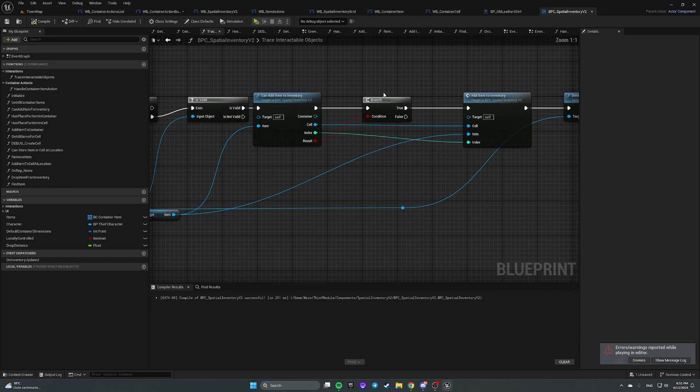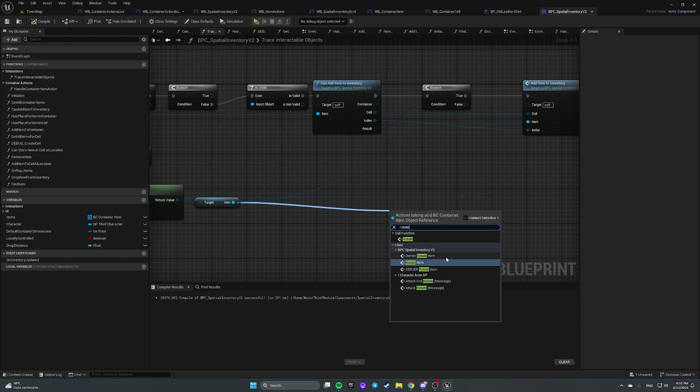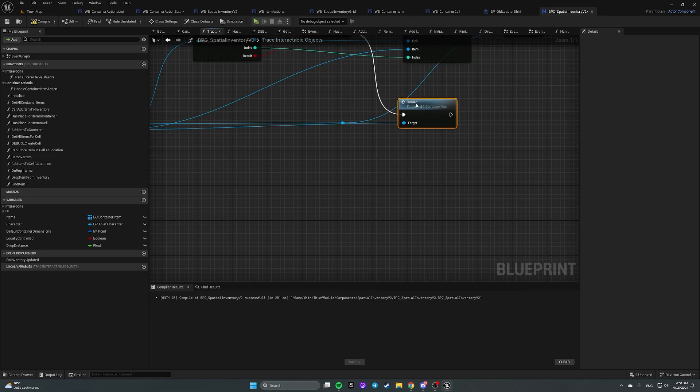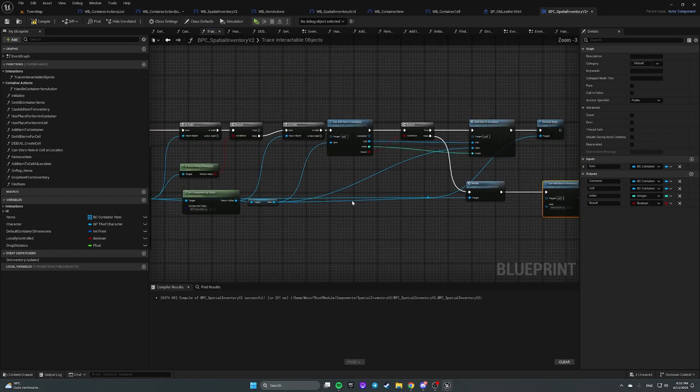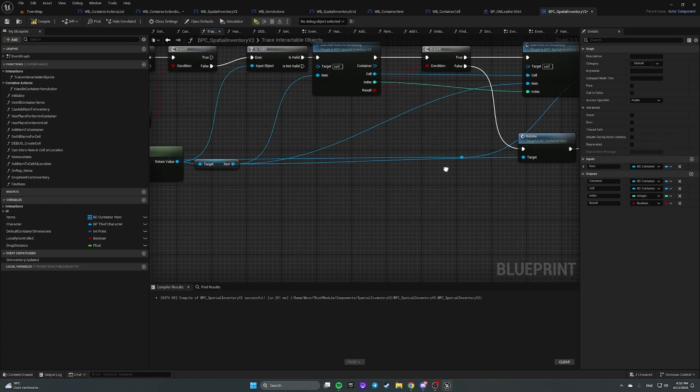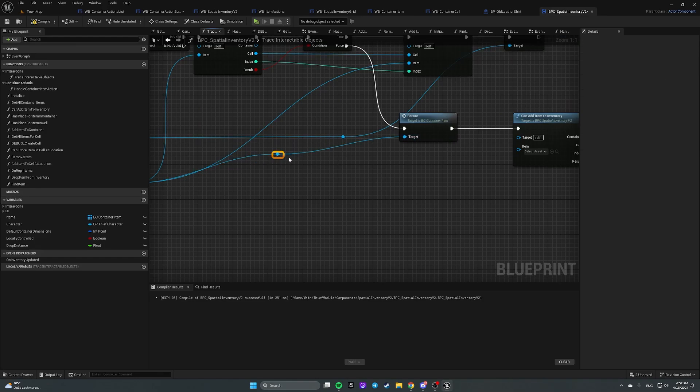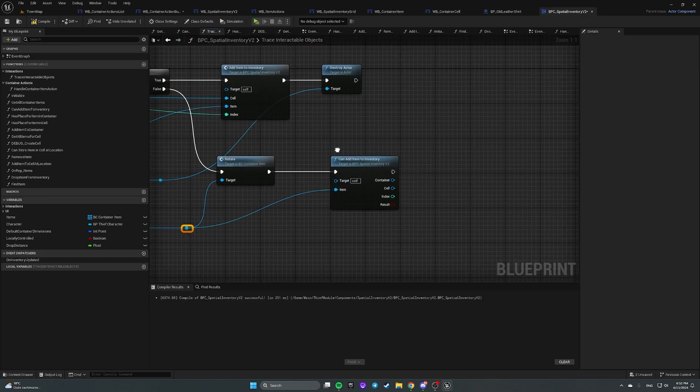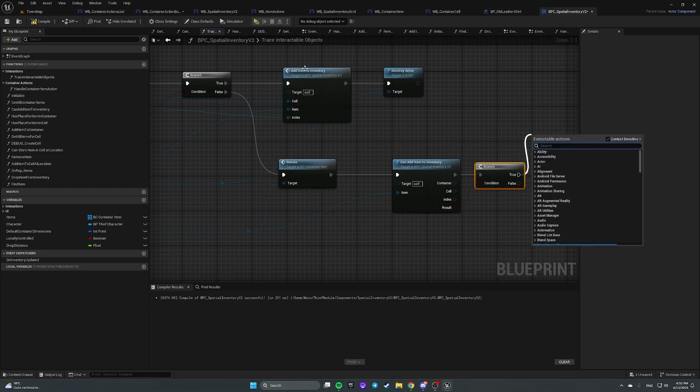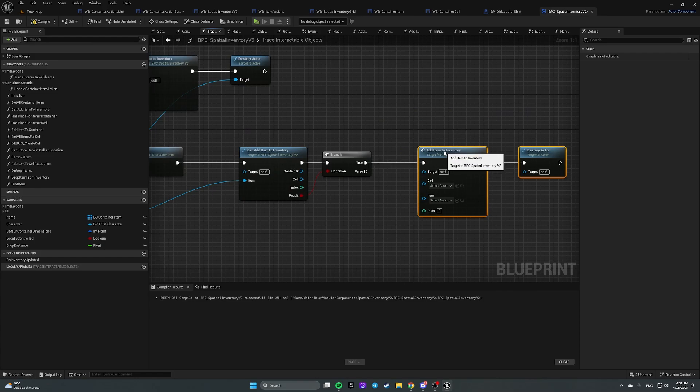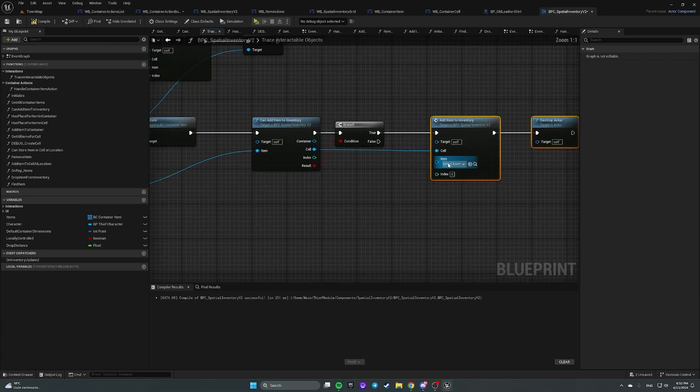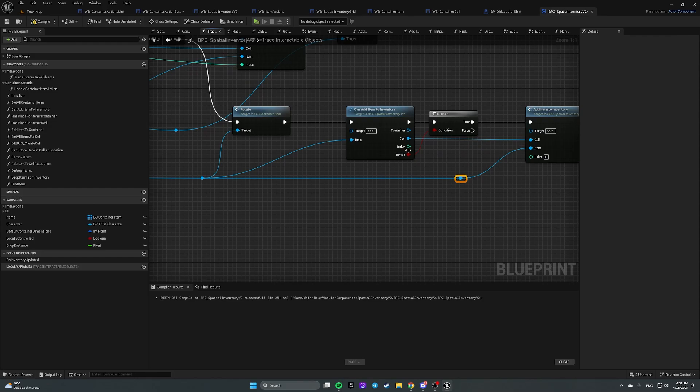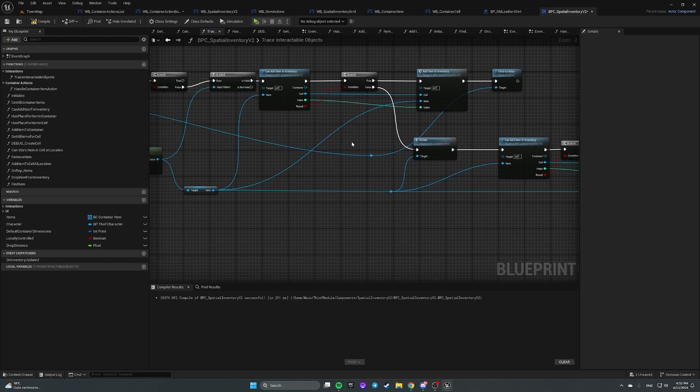Our tracing. And we are calling can add item to inventory. And we are checking it here. In our tracing tractable objects. So if it is false. What we gonna do? We gonna get item and call rotate. So if false we gonna call rotate. And check it again. Check it again. And... If rotated object can be added to an inventory. Then we are calling the same. So we need cell. We need item. We need index.